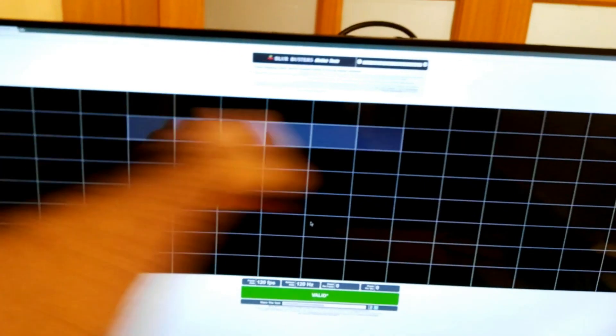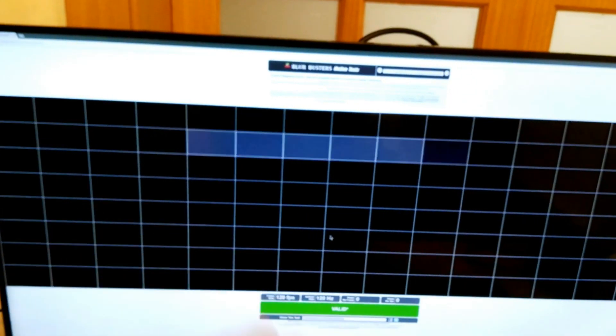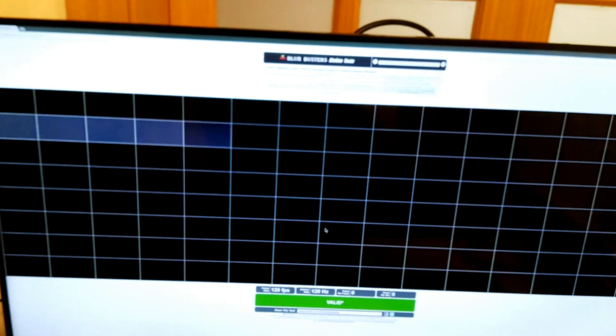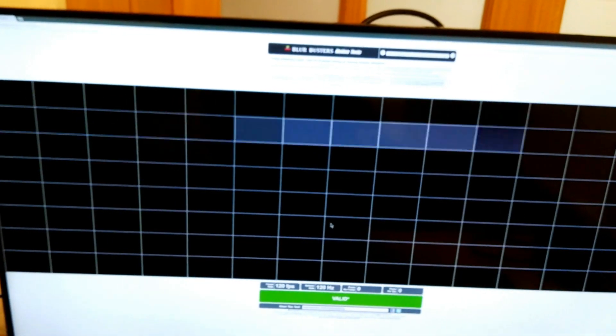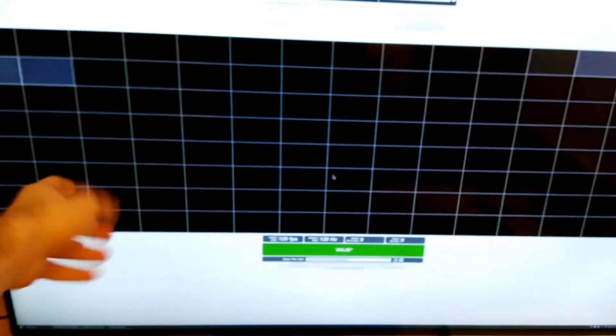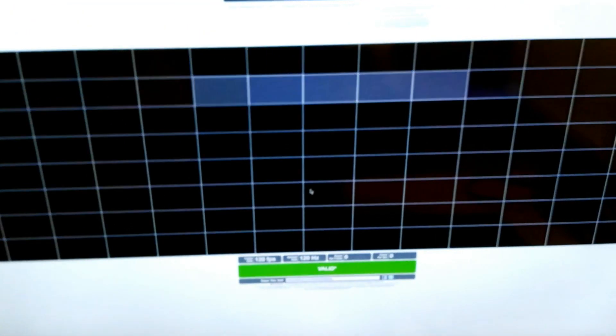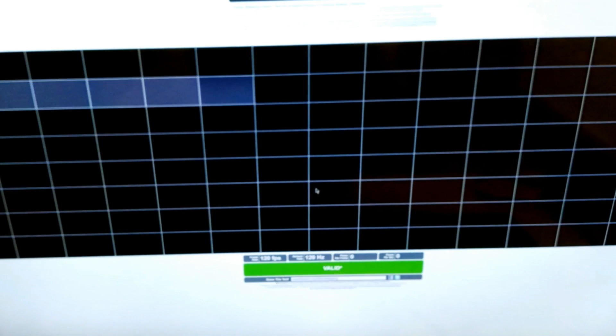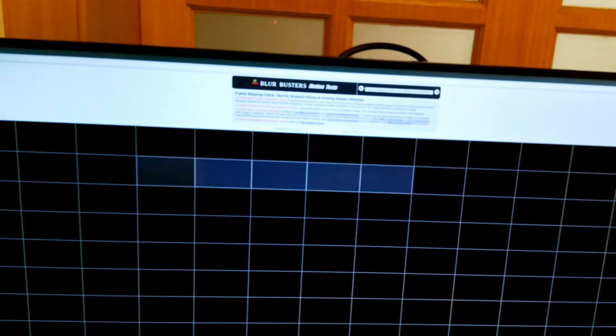So the white box scans across, and if this display were skipping or were dropping frames in the process, you would see a hole appear in this trace, and we don't see that happening here. Hopefully it shows up on camera, but this display is not skipping frames. This is a real 120Hz in and 120Hz out.